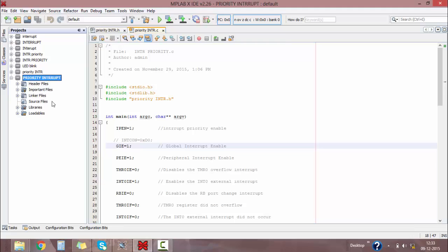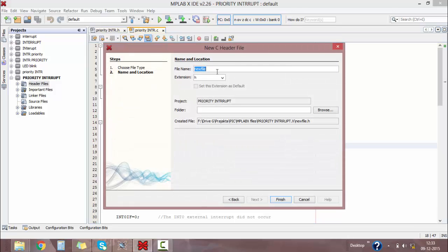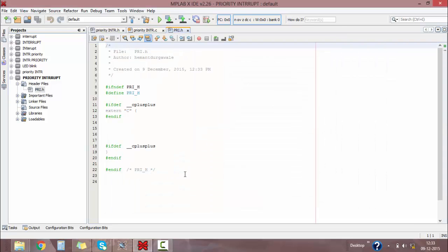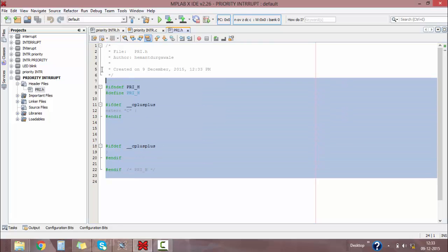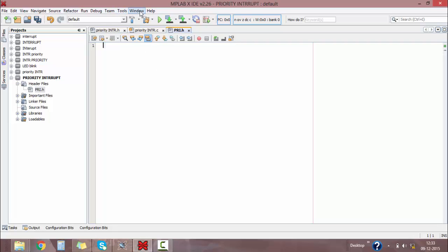Right-click on the Header Files folder, select New > C Main Header File, and give your name as 'priority'. The header file extension is '.h'. The software will create its own header file, but I don't want that, so I'm cutting it down and creating my own header file.